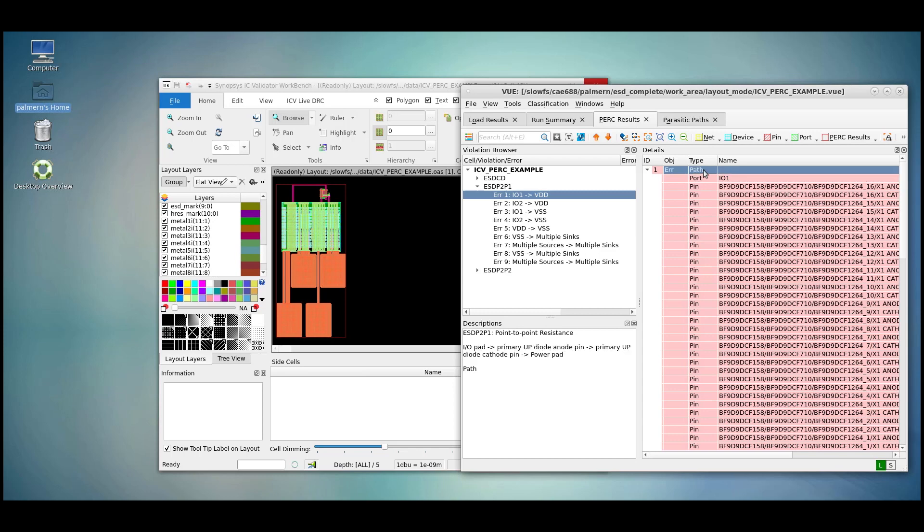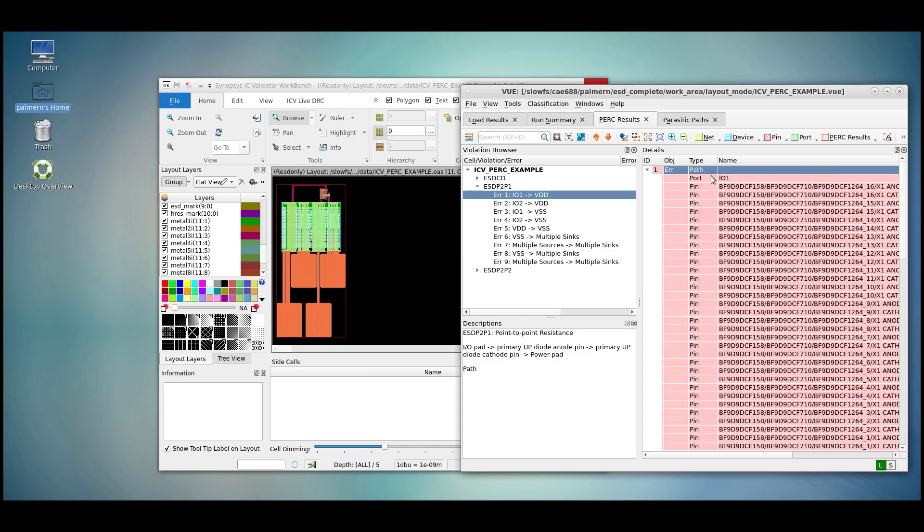For this example, right-click on the PATH. Once we do this, we can highlight the PATH flight line between the source and the sync. Note that doing so brings up a red line in between our source and sync points.